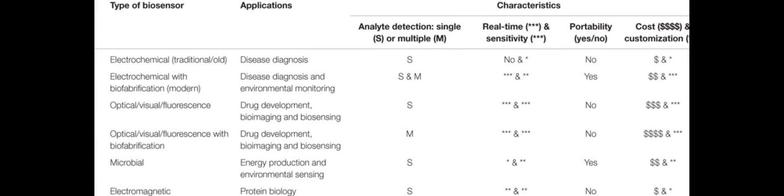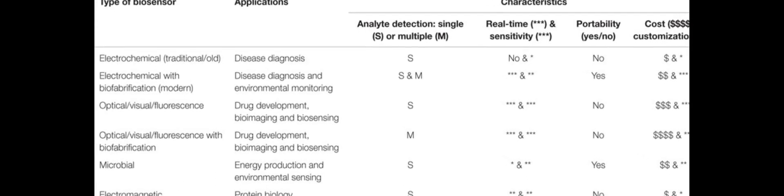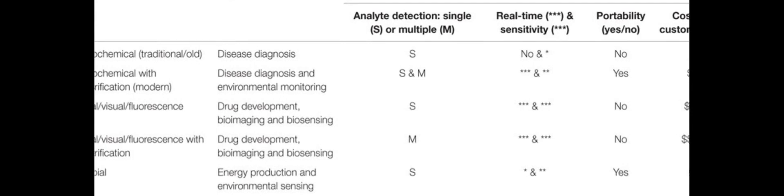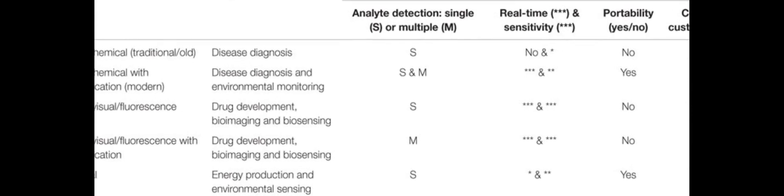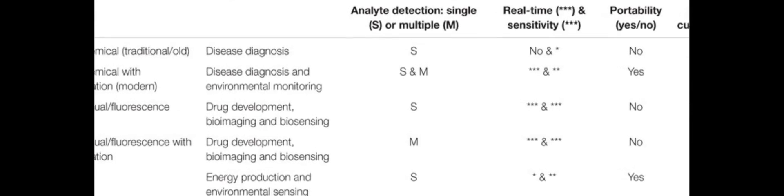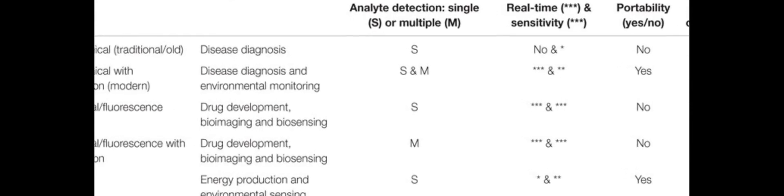Biosensors are increasingly being used in drug discovery, biomedicine, food safety standards, defense, security, and environmental monitoring.